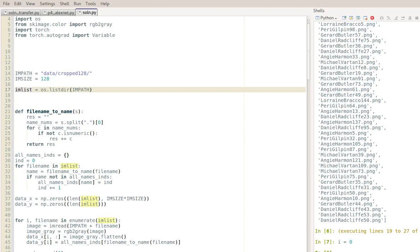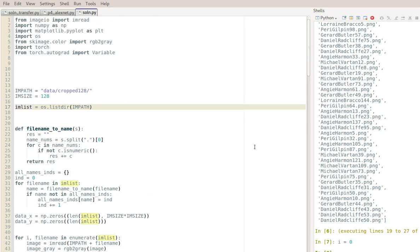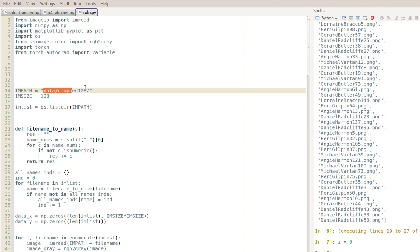In this video I want to go over my solution for the larger parts of project 4. Here is the file - I need to change the working directory to somewhere where I have this data/cropped128 folder, so I'm going to be working with cropped128.